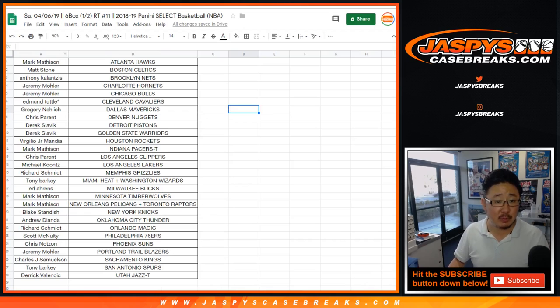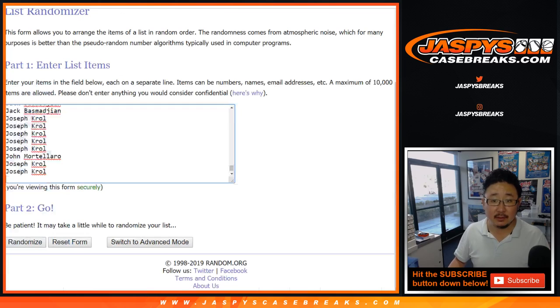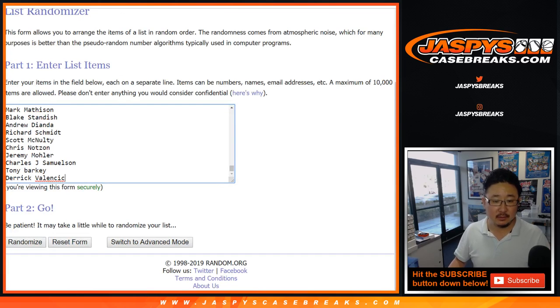And this break we just did today from Mark down to Derek V, right there, there you have it.